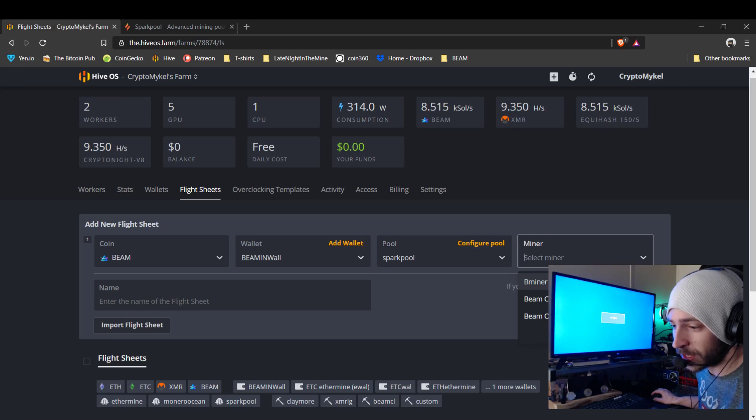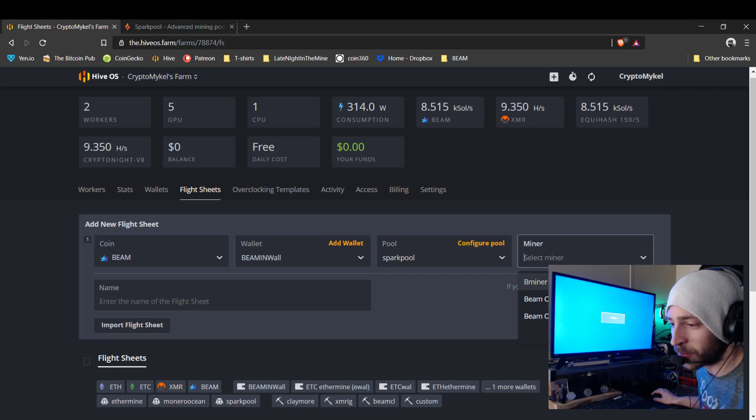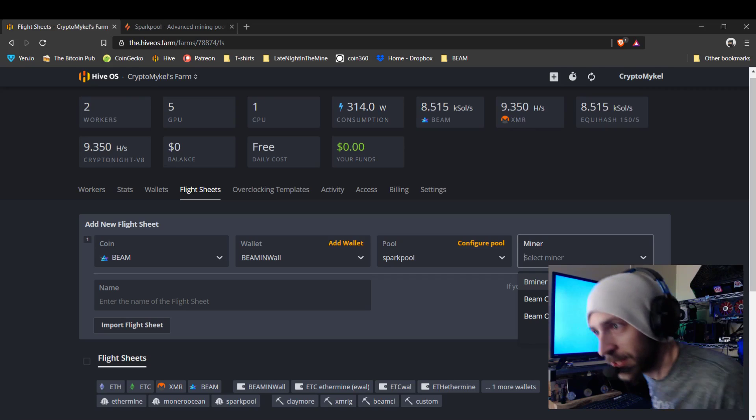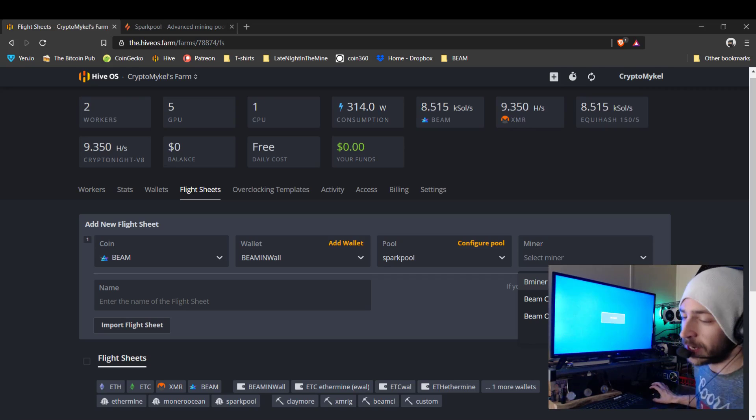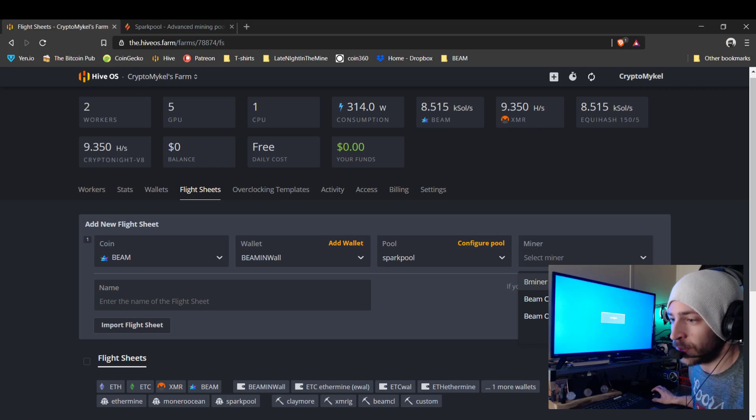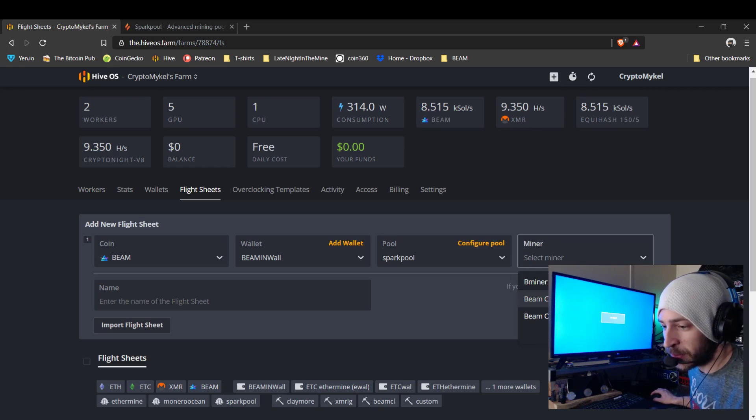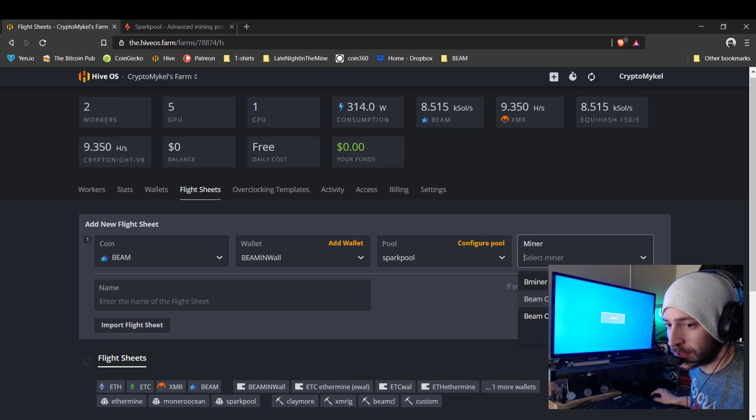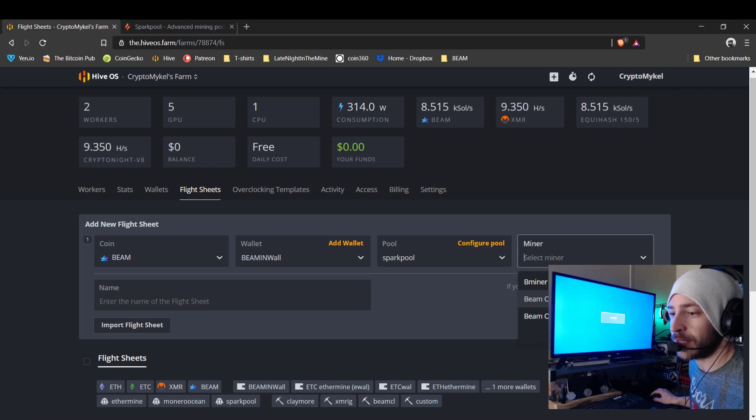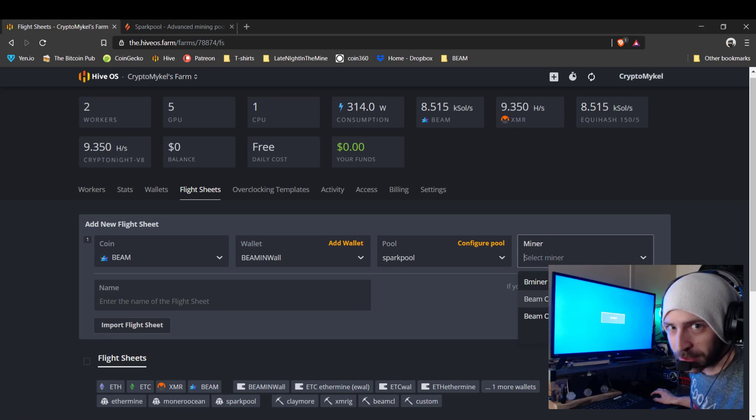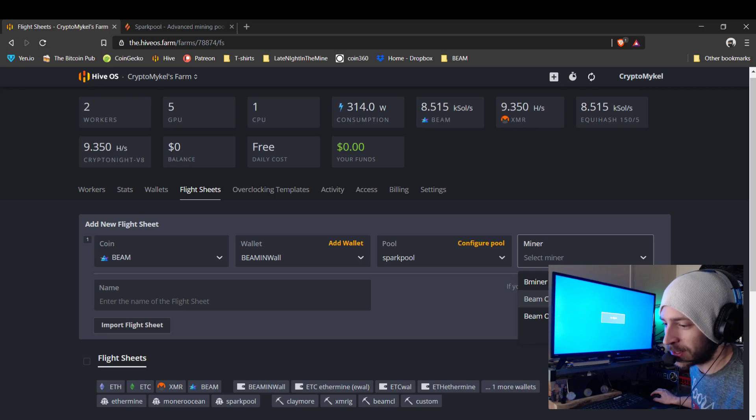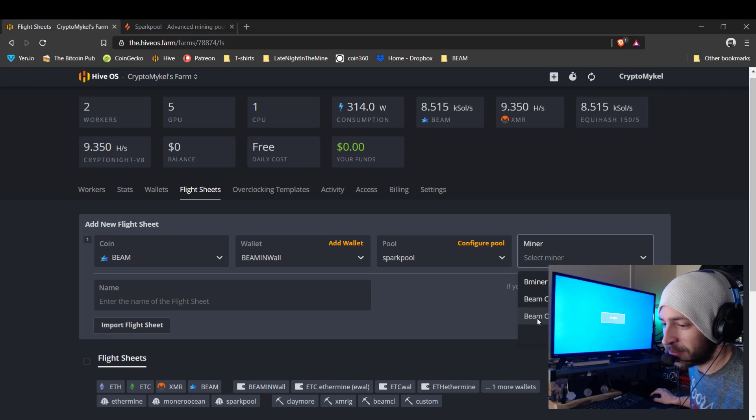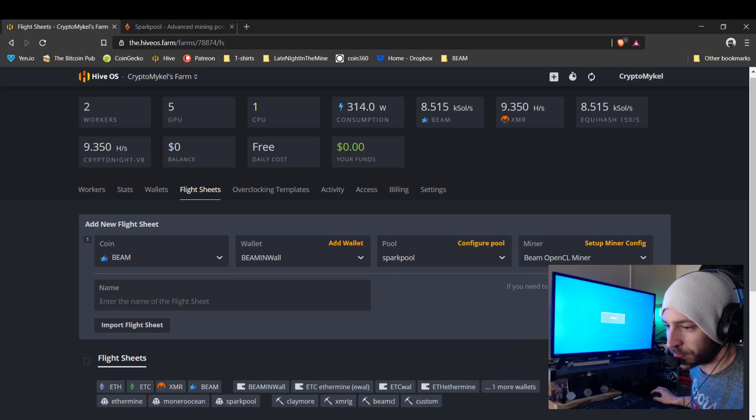And now here you have the B miner, which they just released. Not this last update, but the update before that. B miner now accepts Equihash 150-5, which is what Beam is. And then you have your Beam CUDA miner, which is what I'm using on my NVIDIA rig, but I'm using the one that I built out, so it still works. I'm not gonna mess with it.